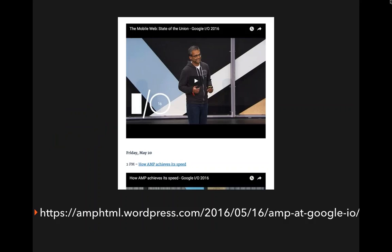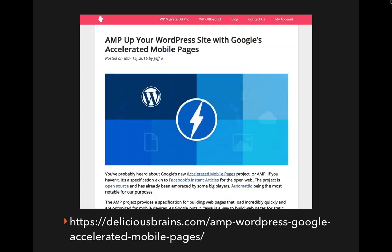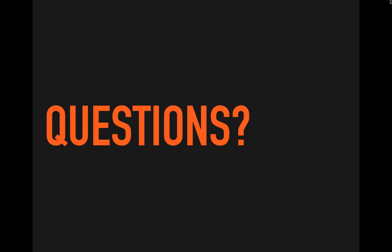For a few resources: if you want to look at presentations from Google I/O this year about AMP, here's the URL for that. If you want to check out the roadmap, it will show you what new features are planned for Google AMP that aren't in there yet. And if you want to learn how to dig into the code a little bit more with the Google AMP plugin, here's a good resource for getting started with that.